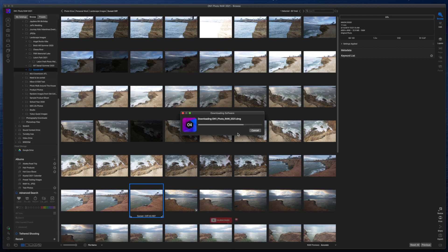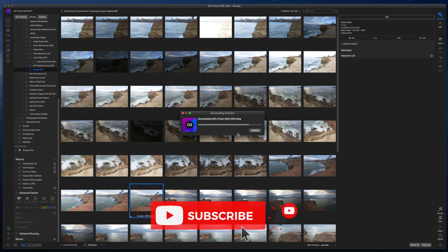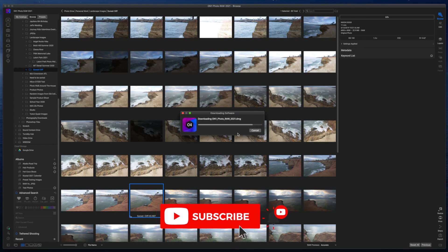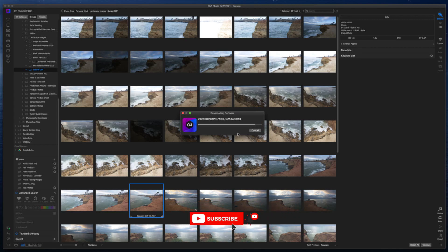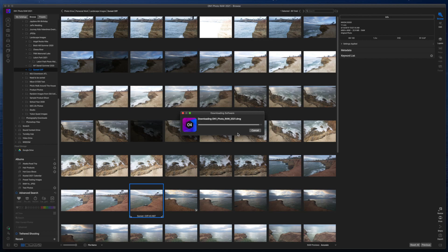So go ahead and like, comment, and subscribe if you like this content. I'll come out with another video on how the new update to On1 Photo Raw works and some things you can use it for creatively. So until next time, I want you guys to stay inspired and keep creating. Peace.